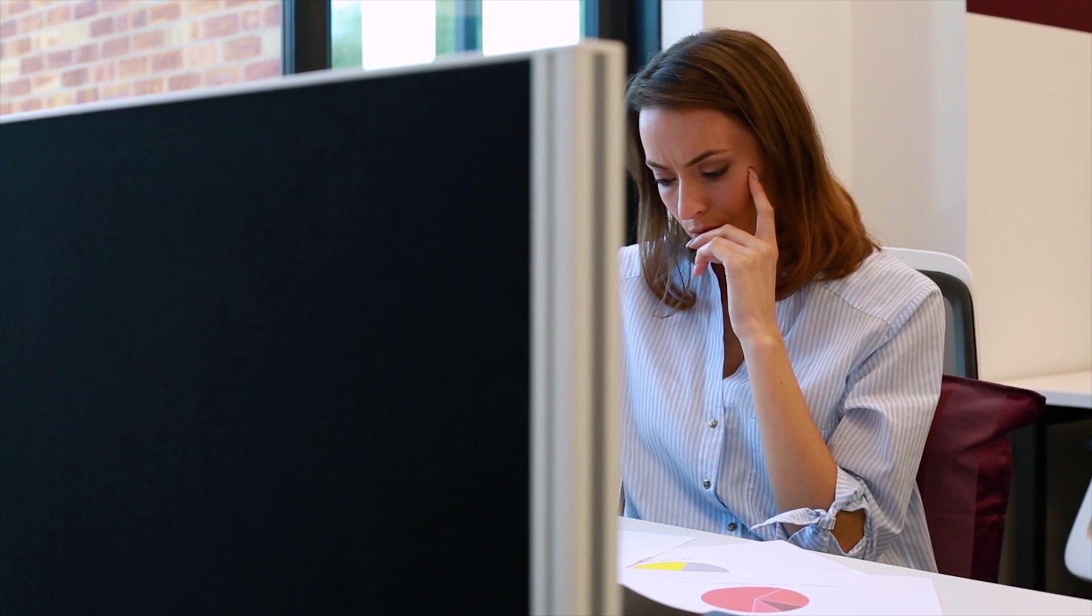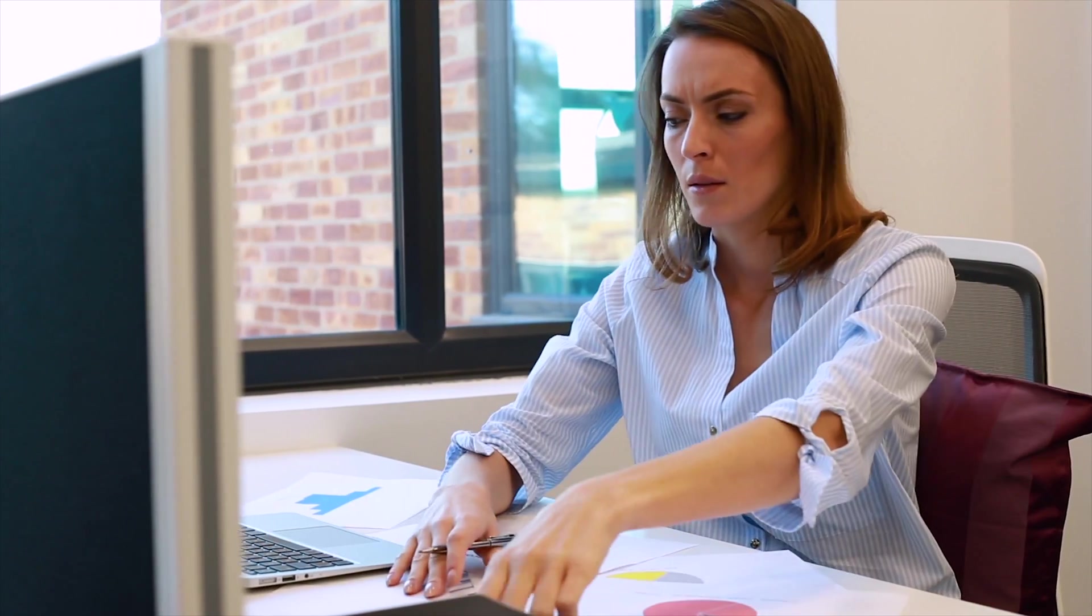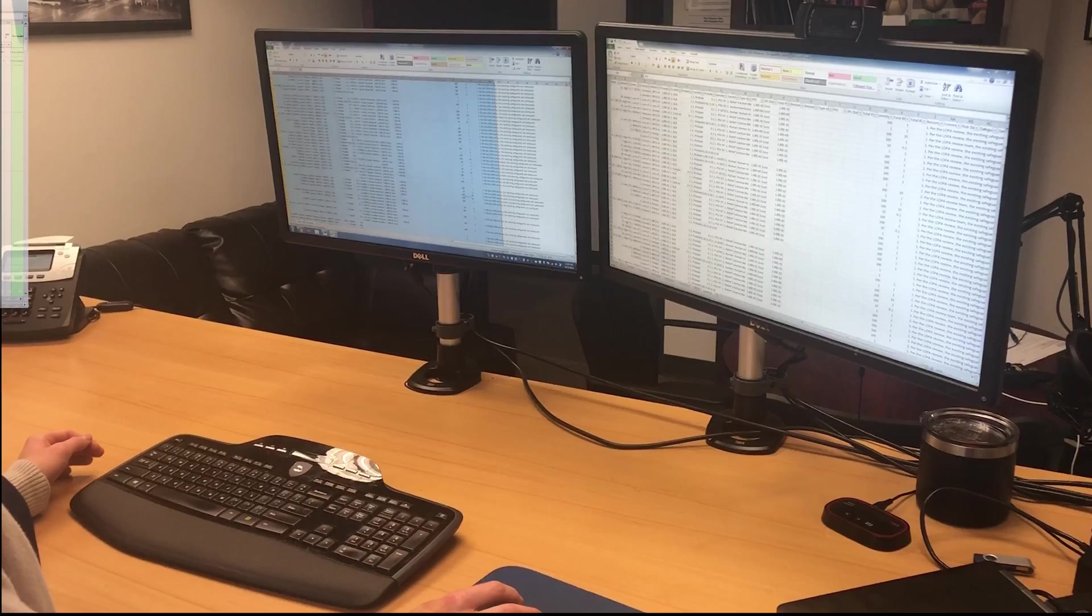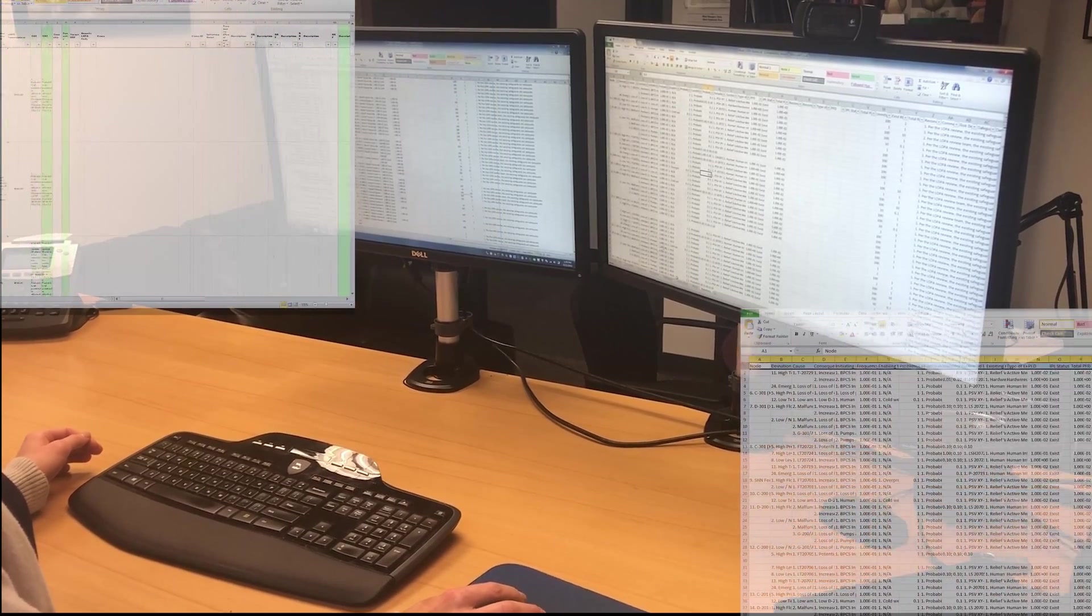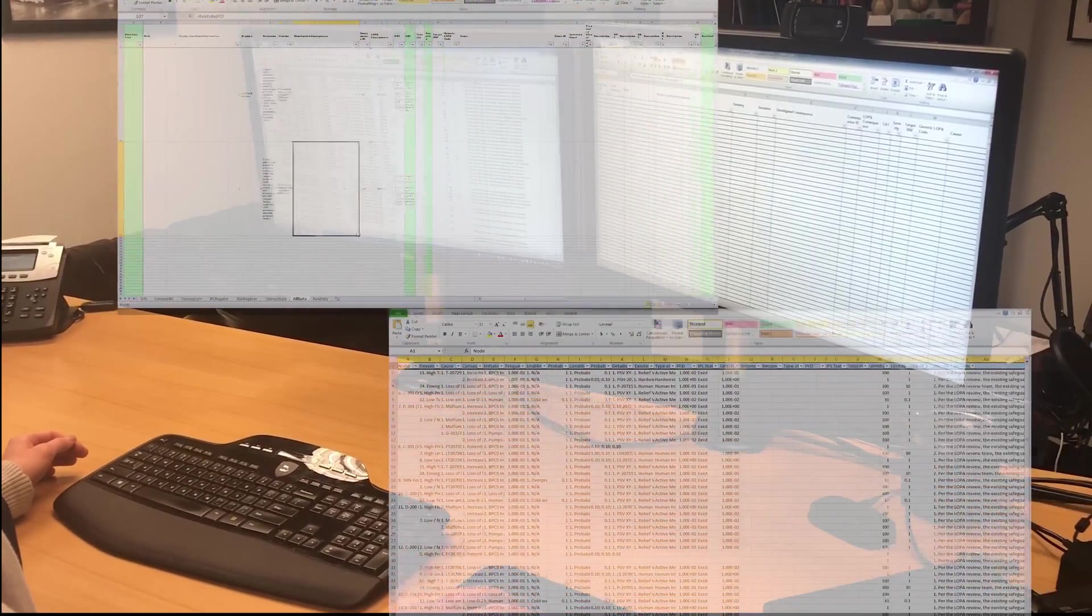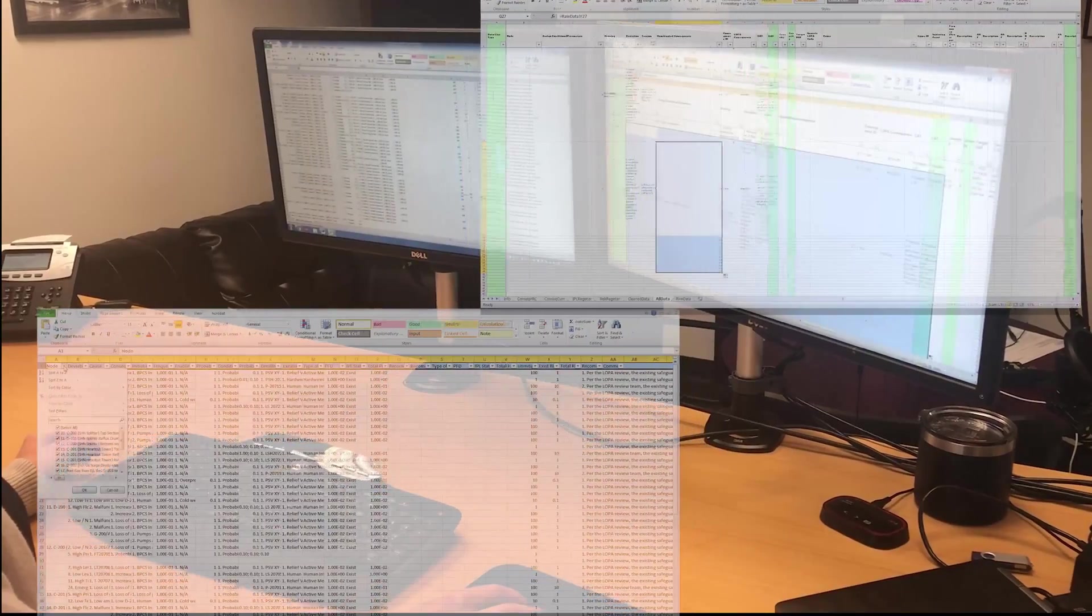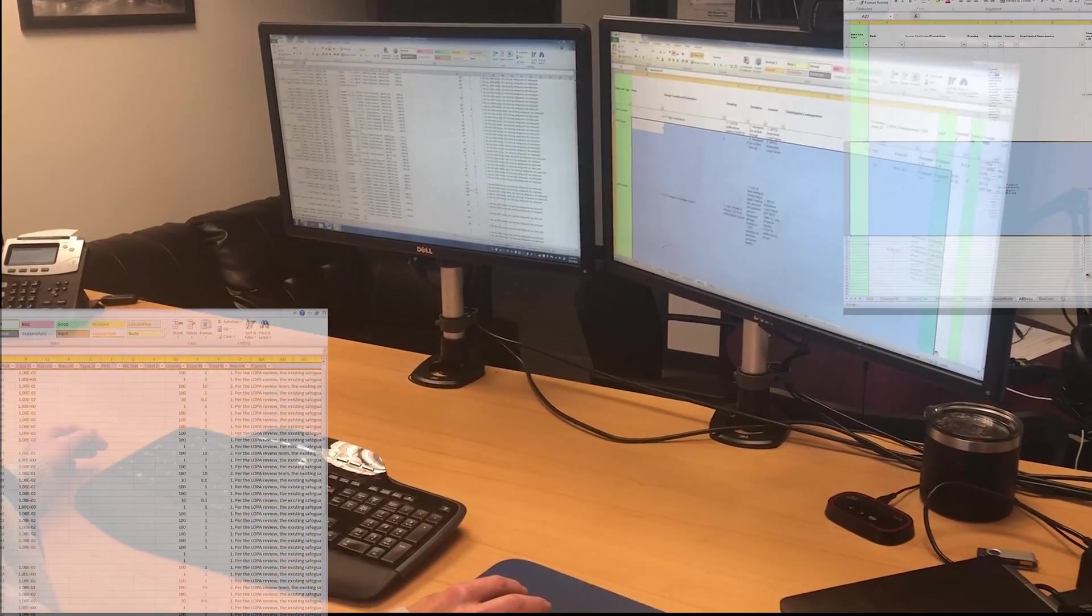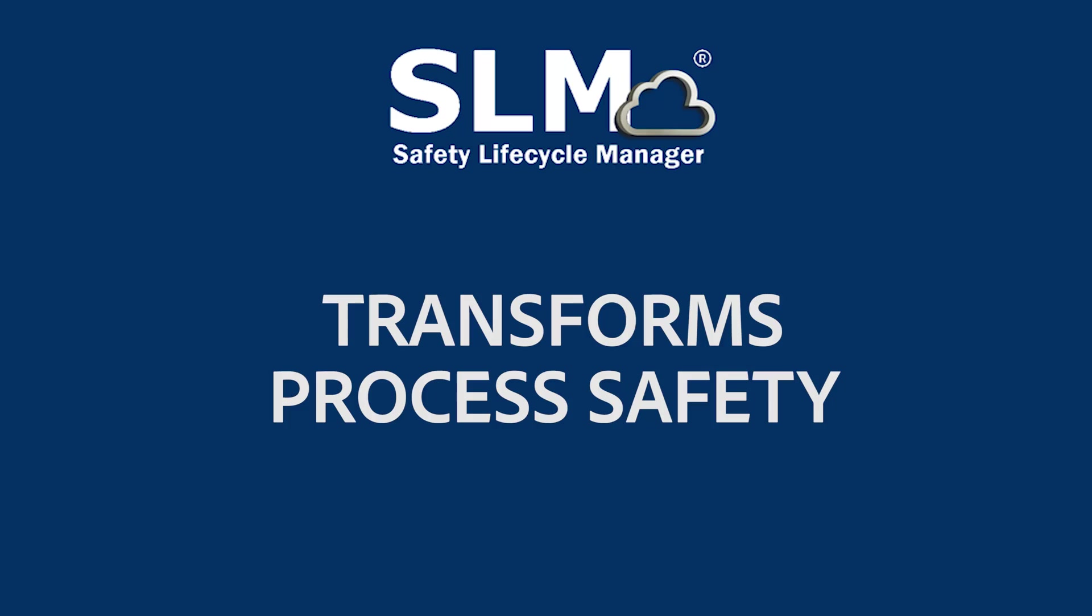At Mangan Software Solutions, we know that for most process safety professionals, your work doesn't stop after the PHA study is completed. So why does your software? That's where the real job begins. If you're like most, you're forced to turn to expensive consultants or complex spreadsheets to manage process safety, burning time and money.